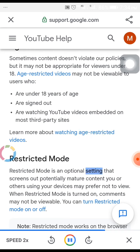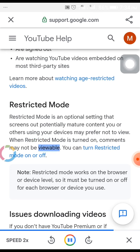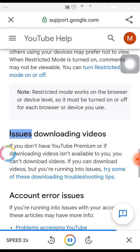Restricted mode. Restricted mode is an optional setting that screens out potentially mature content you or others using your devices may prefer not to view. When restricted mode is turned on, comments may not be viewable. You can turn restricted mode on or off.